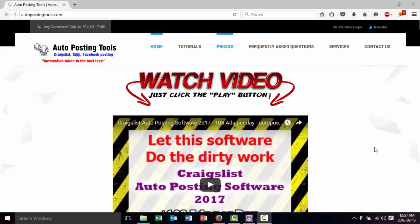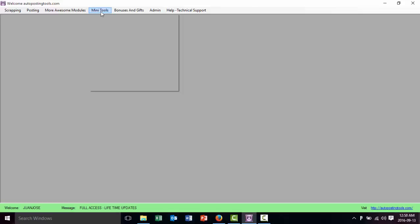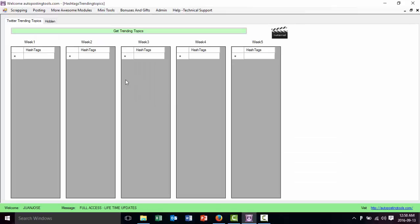So with this software we're going to get the most popular trending topics on the last weeks. So let's just go ahead and do that. In this case we're going to use the software that you can get on AutopostingTools.com. We're going to go to MiniTools and we're going to go to Twitter trending topics.